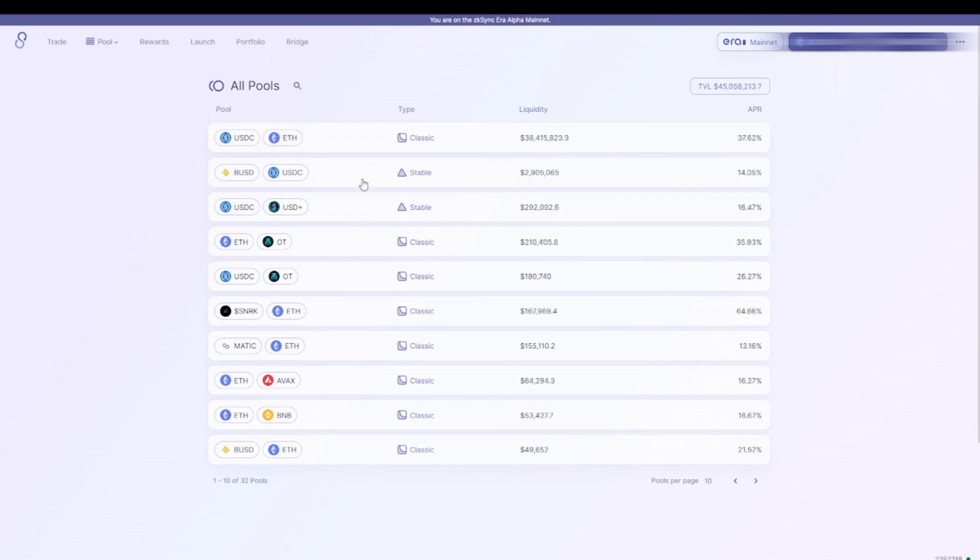If you're providing liquidity, you always have a risk of impermanent loss. So if you don't want that risk, you can choose a stablecoin pool like this one. Then you provide BUSD, which is Binance USD, and USDC.